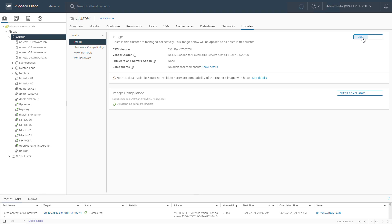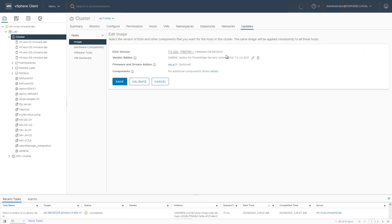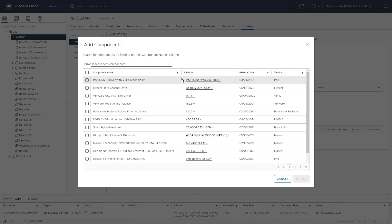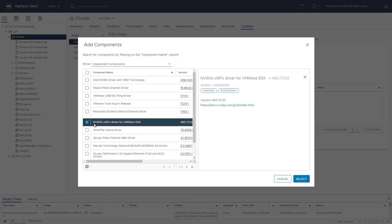So let's hit the Edit button. And the components, we can now show details and actually add components if we need to. For this specific demo, obviously, we're going to include that vGPU driver that we just added. So if you do need to add more components, just select more, select what you need, and hit the Select button at the bottom there.